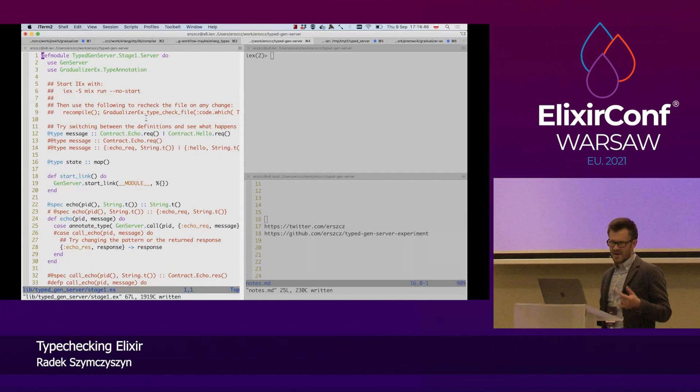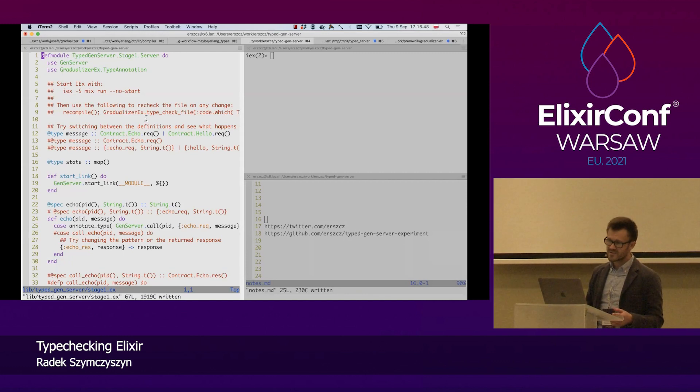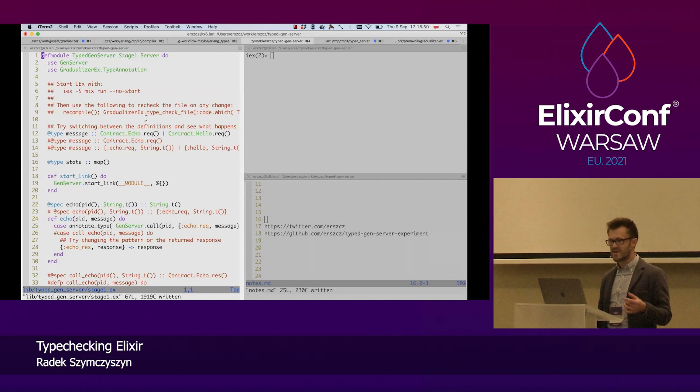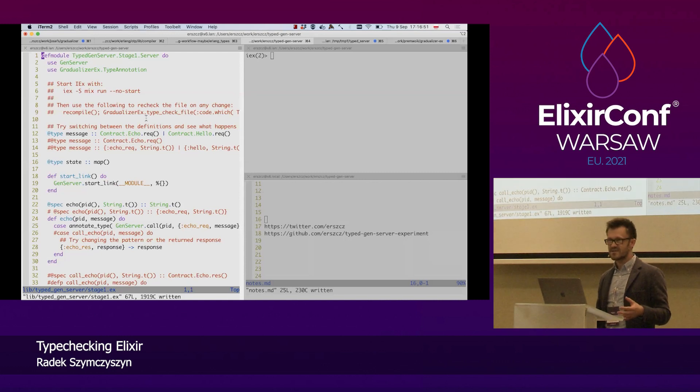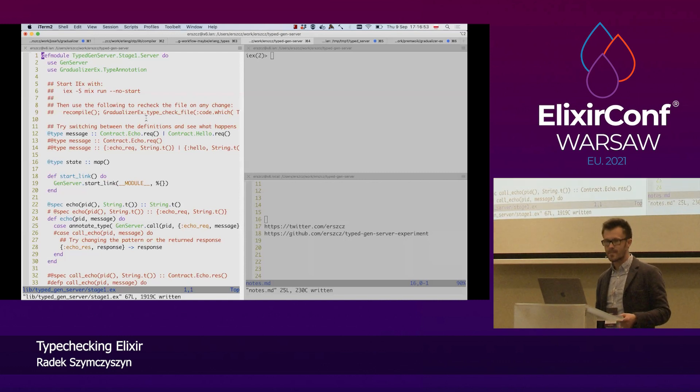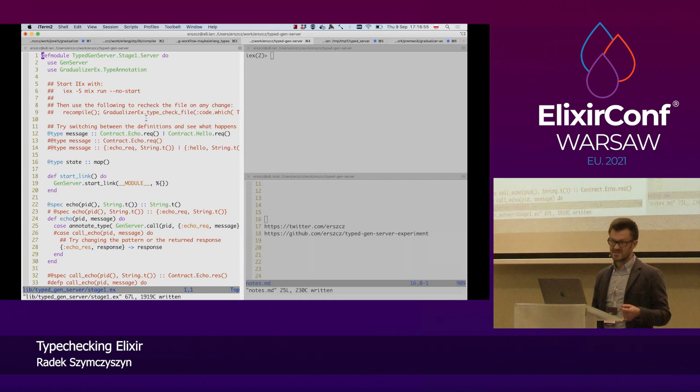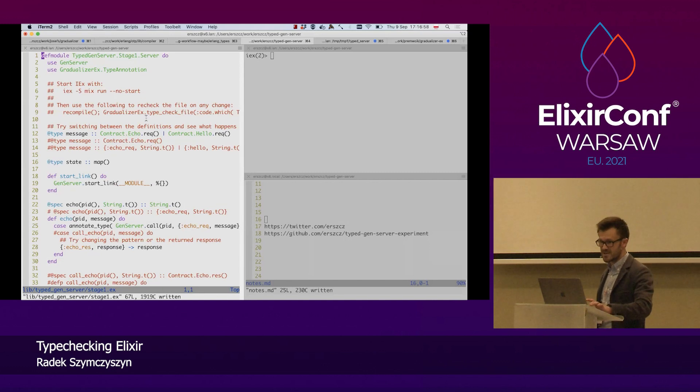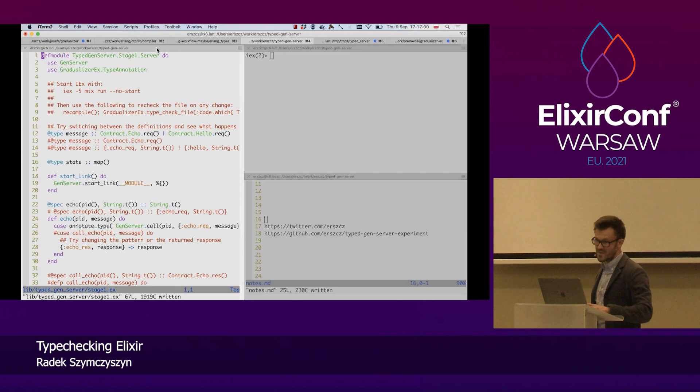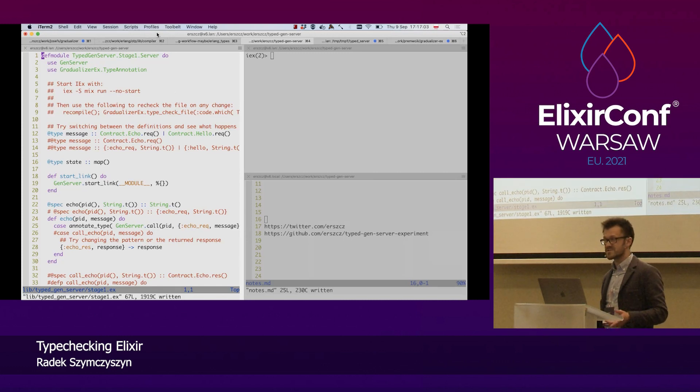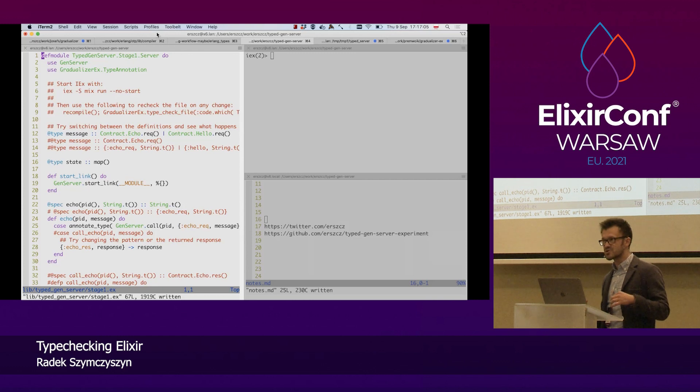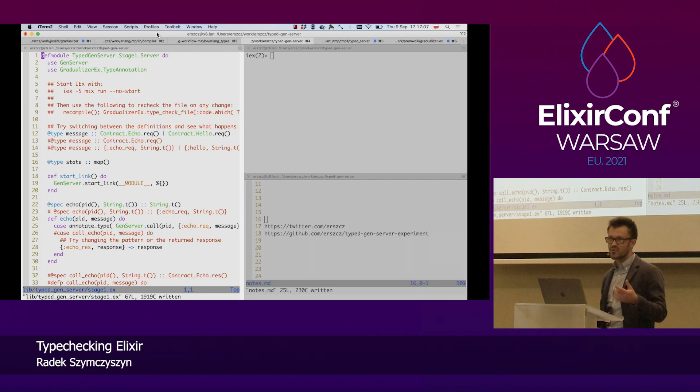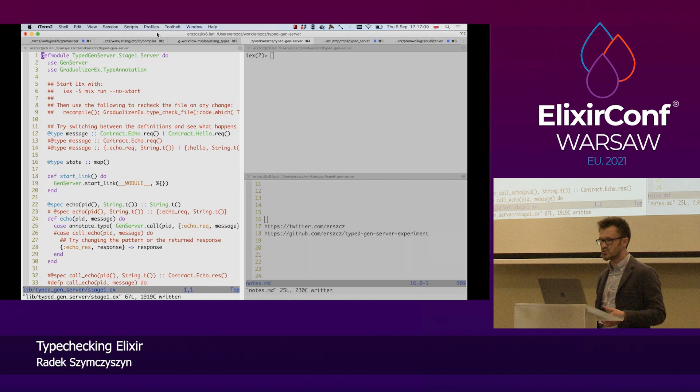I think that Dialyzer has paved the way to use types and specs in the Erlang and Elixir ecosystem. But sometimes we feel that it's a bit clunky. Maybe we can use the types and specs to give us more feedback and more information about our code, and also to communicate more clearly to other people.